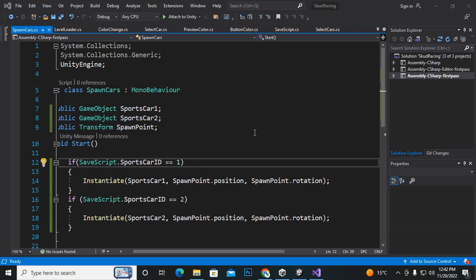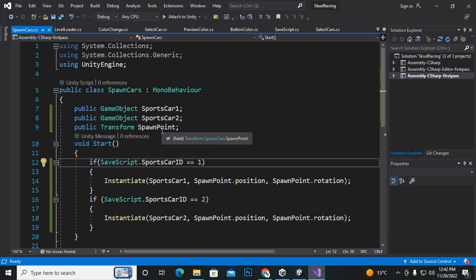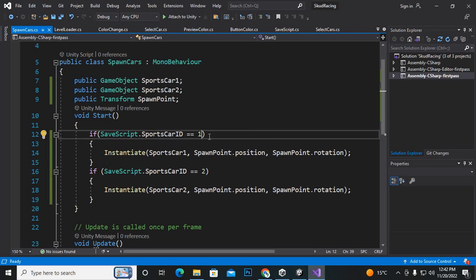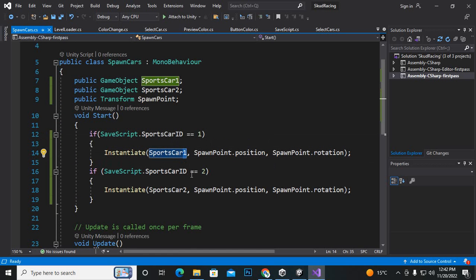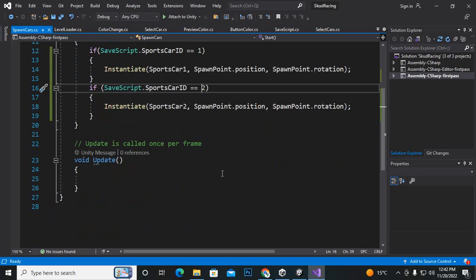As-salamu alaykum. In this video we will move further. I have written a script for the spawning of cars. Here you can see we have created public game object sport car 1, sport car 2, spawn point, and public transform. We are saying that if the sport car ID is equal to 1 then we want to spawn car 1, otherwise we want to spawn car 2 if the ID is 2. In this way, if you have multiple cars you can do so with all of them.